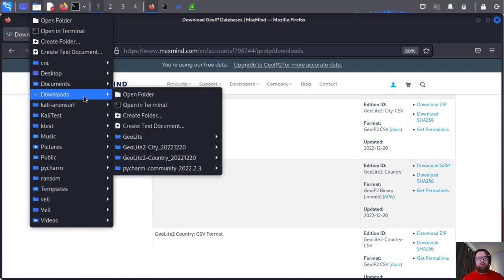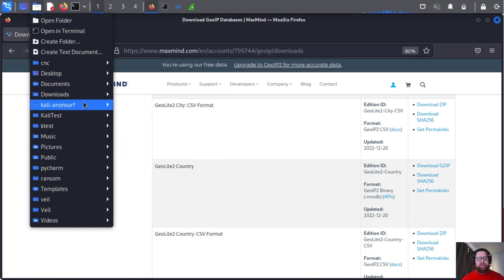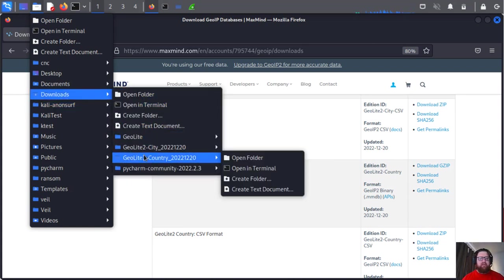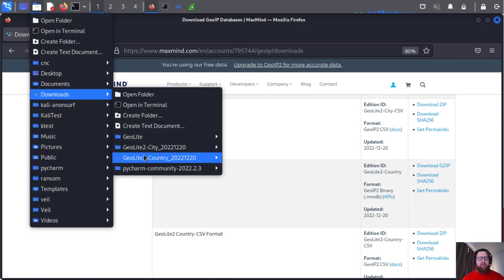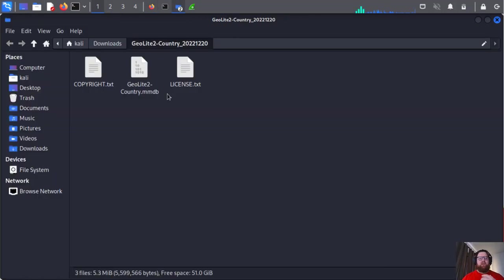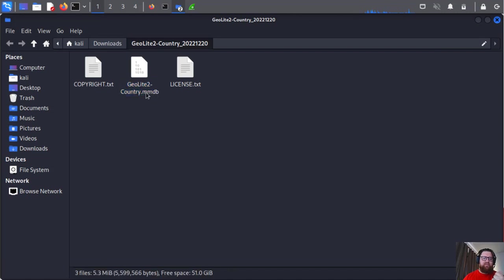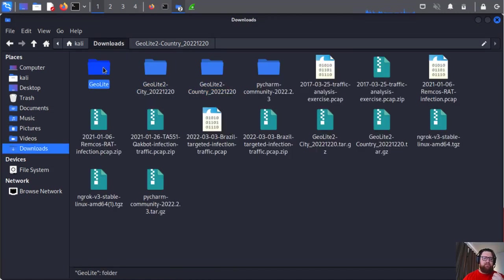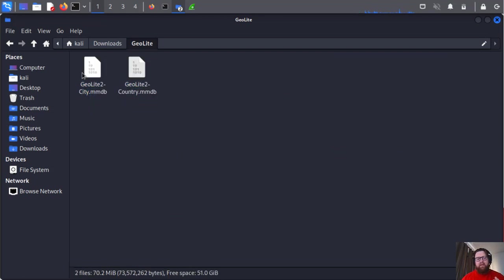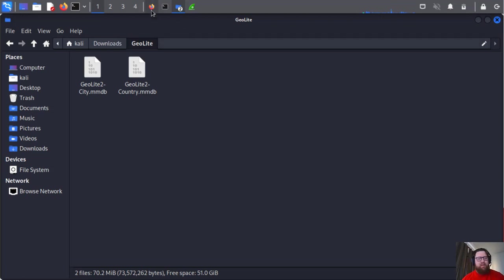Then we're going to download also the zip country, the same thing. Extract these to your download or any other directory you want. I have them here, but I just put both in the same folder - City and Country.